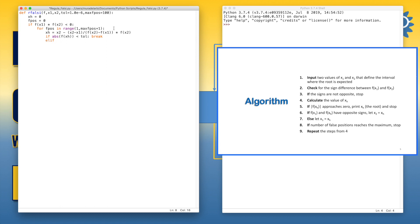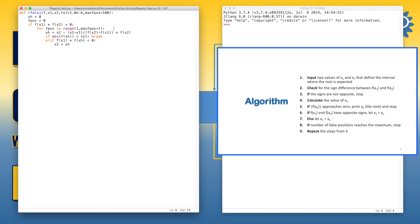Else if the values of the function at x1 and xh, then we simply can say that let x2 equal xh. But else if x1 or the point correspondent to x1 and the point correspondent to xh are at the same side, then let x1 equal xh.